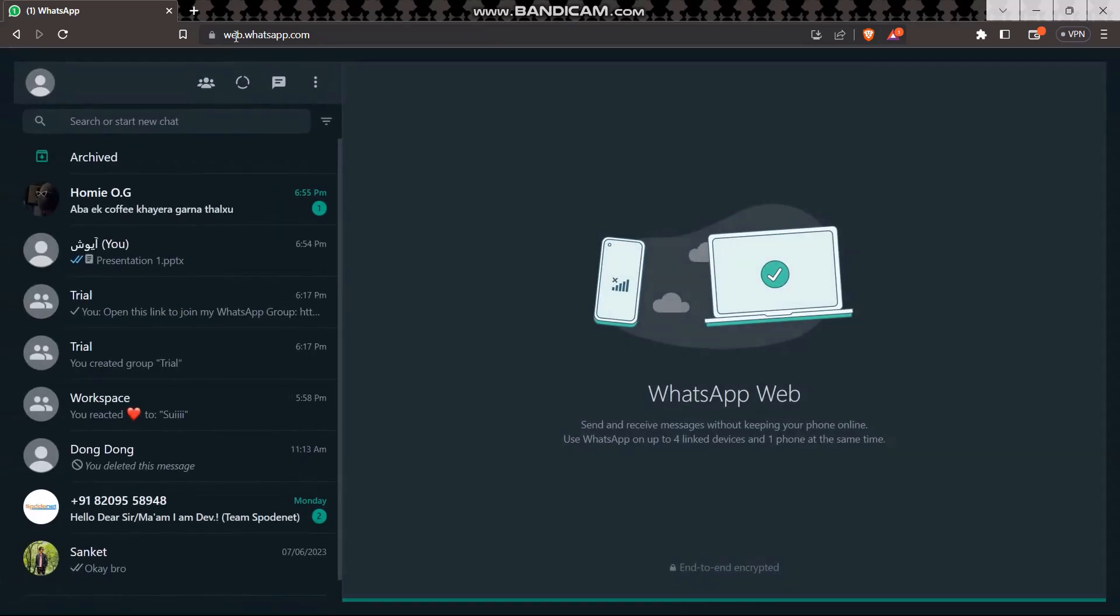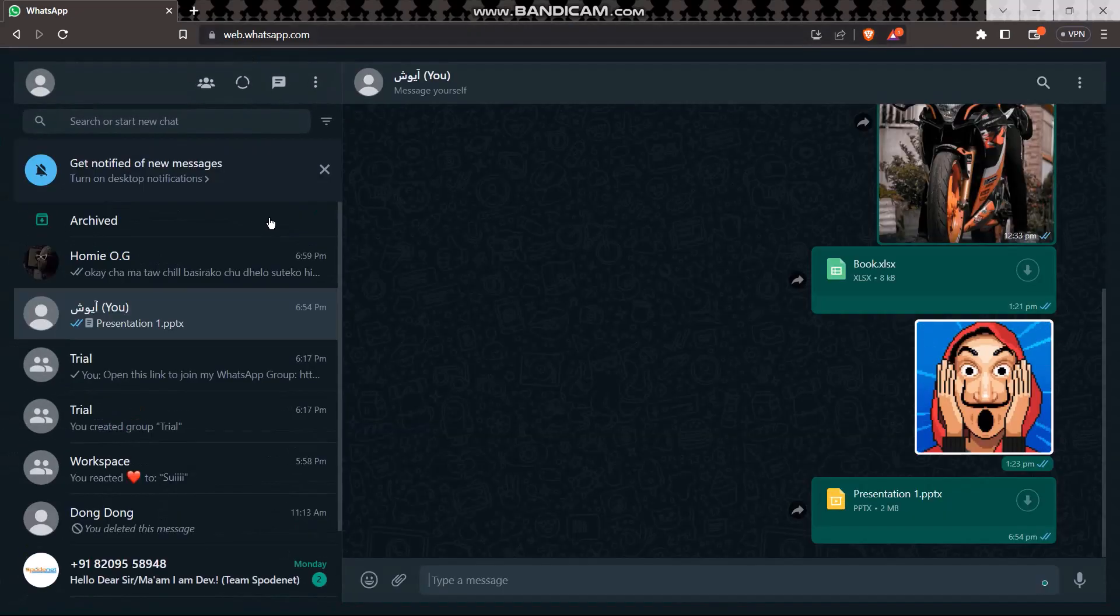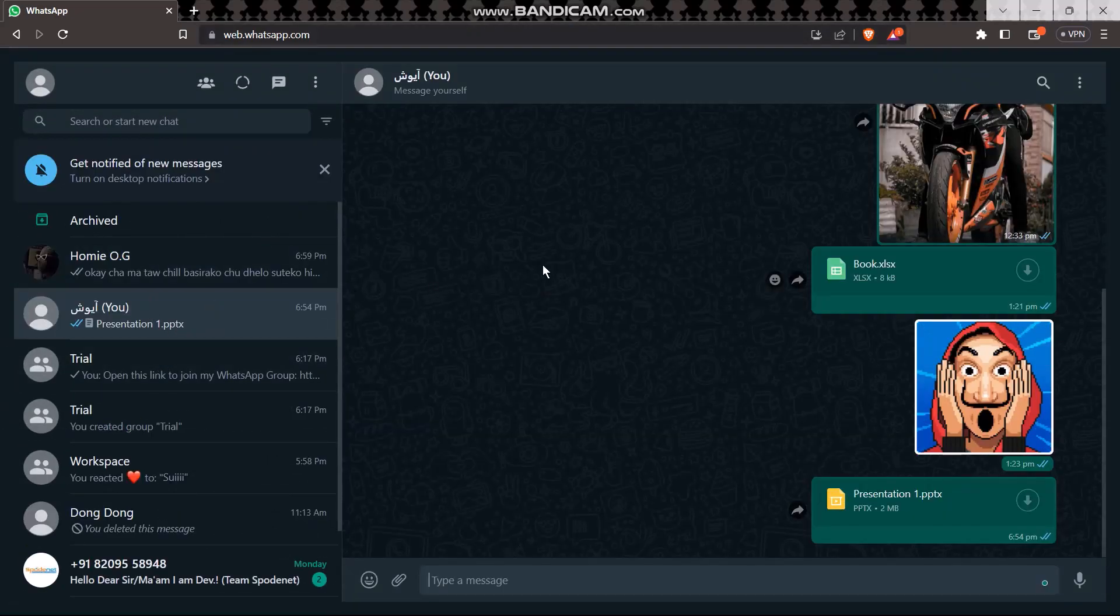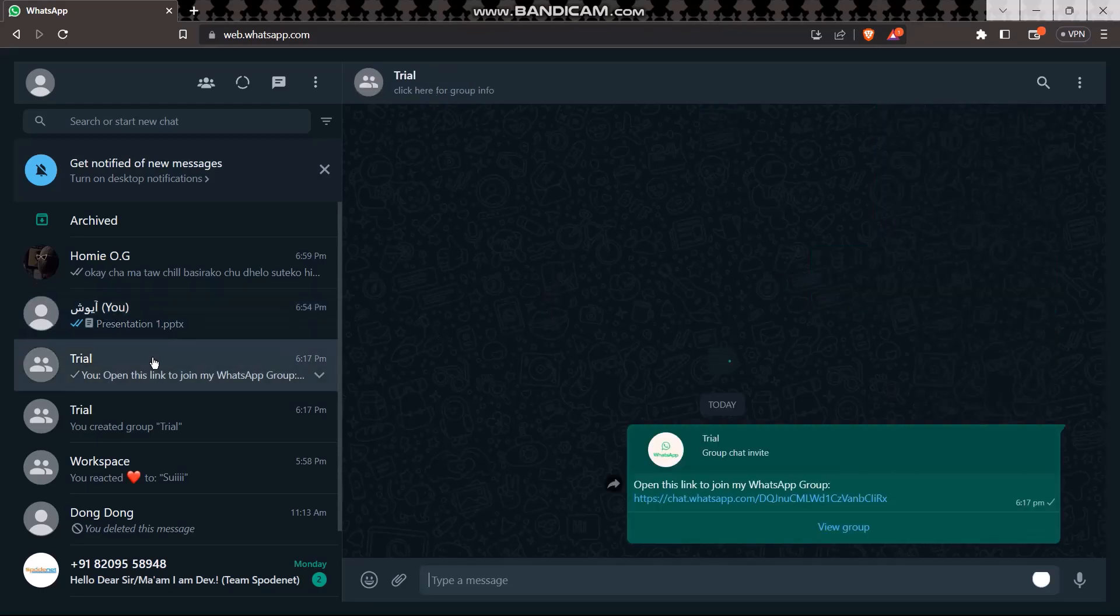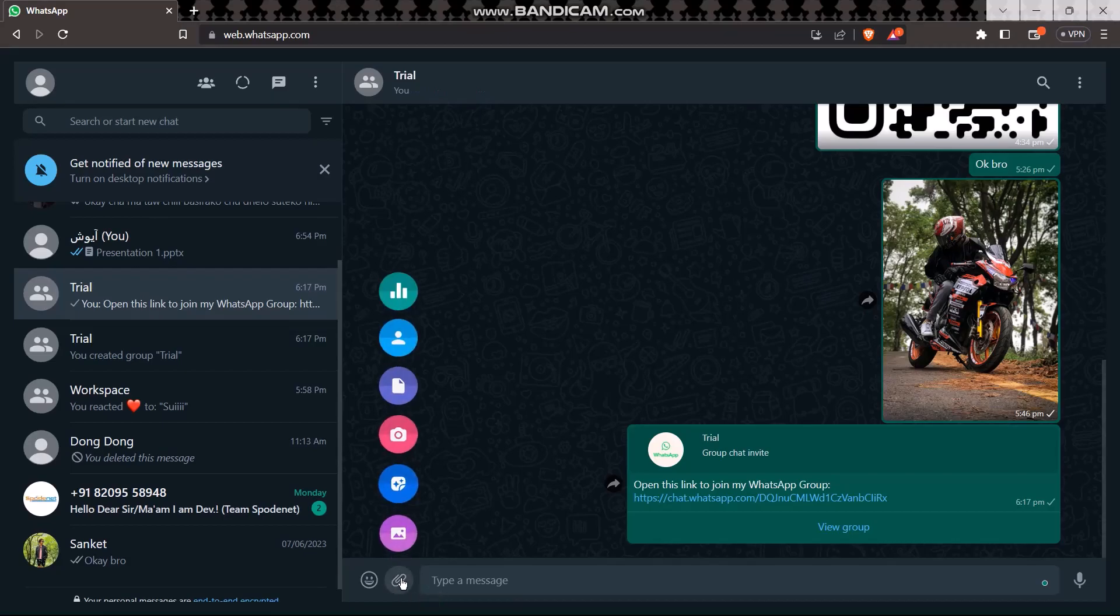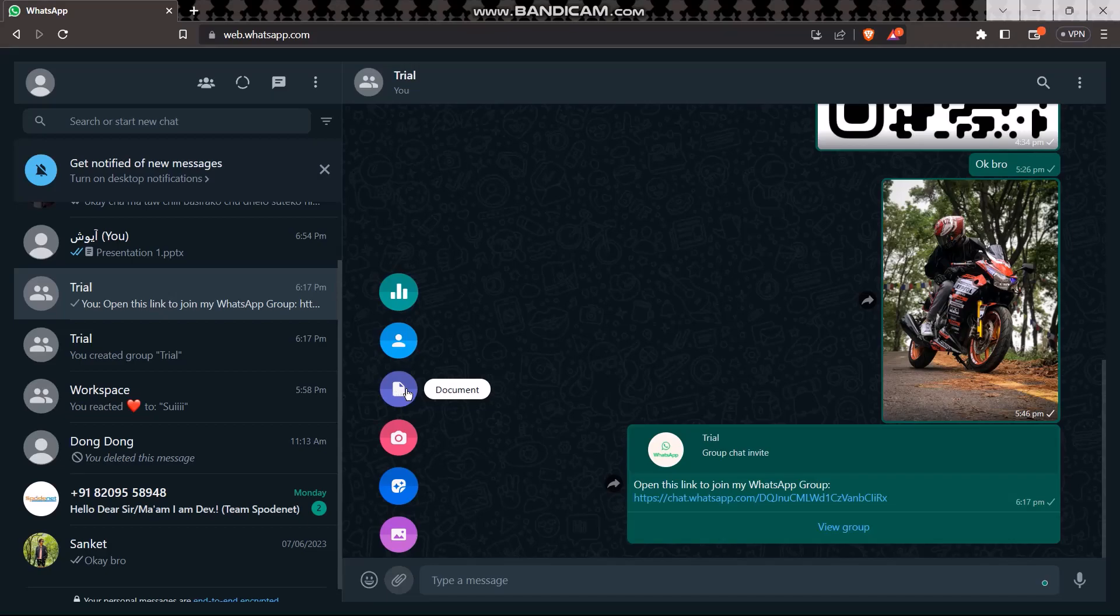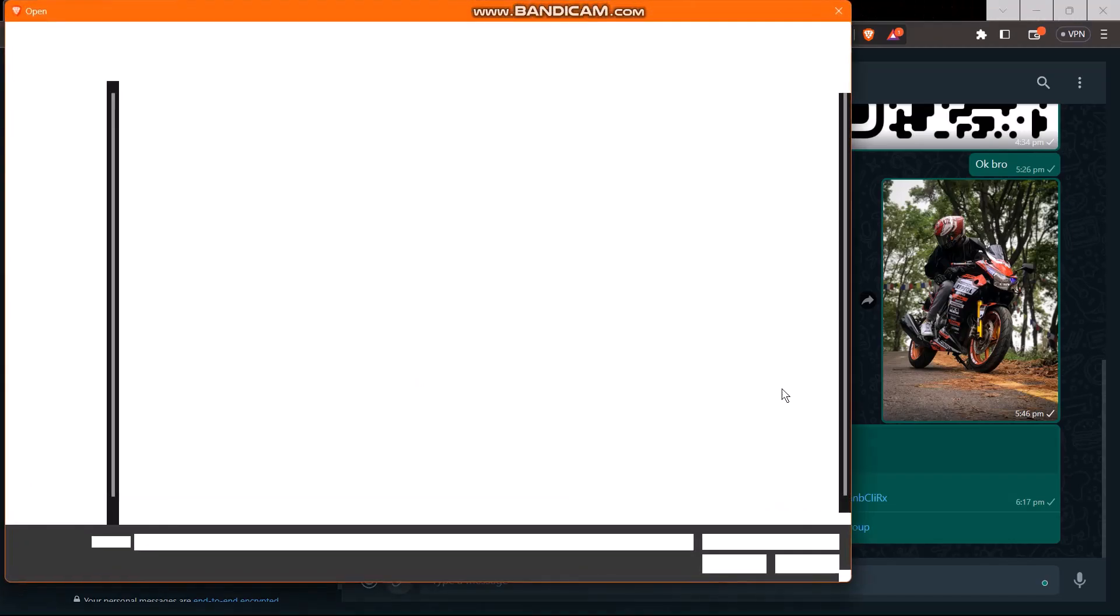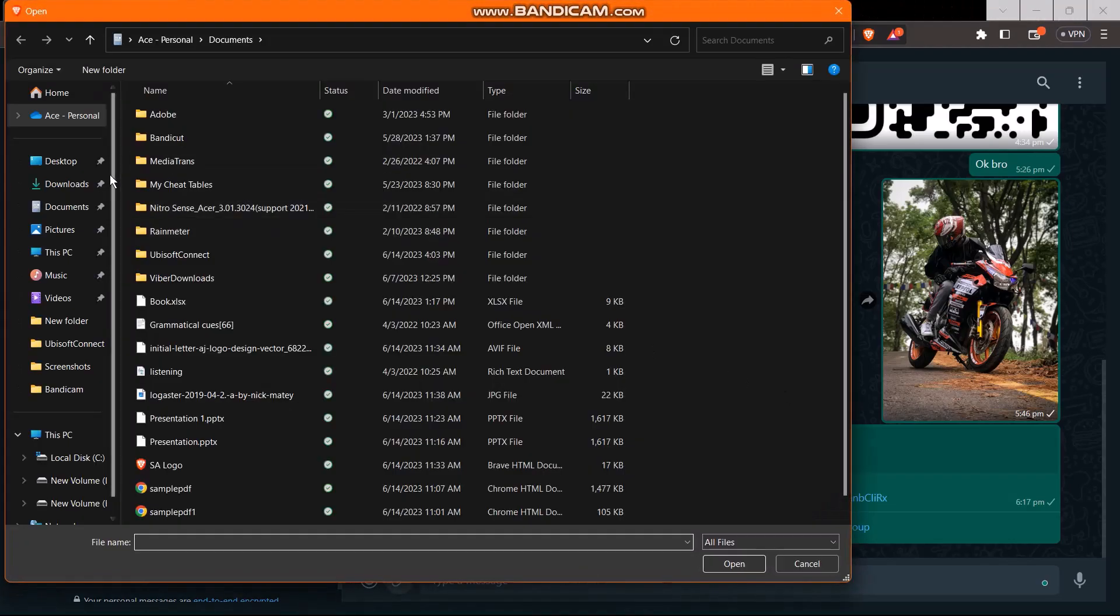All you gotta do is select the contact that you want to send the presentation to. Now click on the paperclip icon right here and then you'll have to click on the document option.